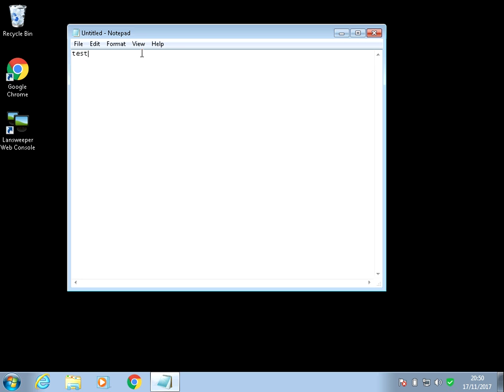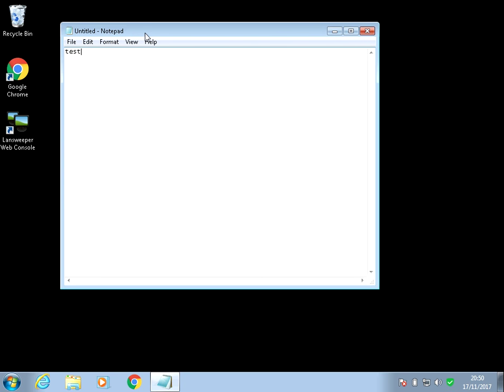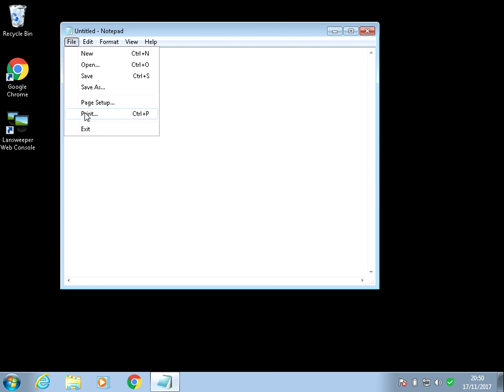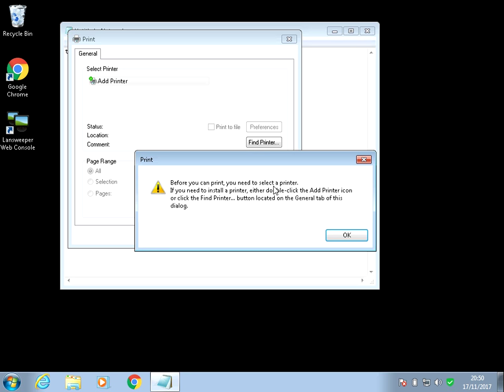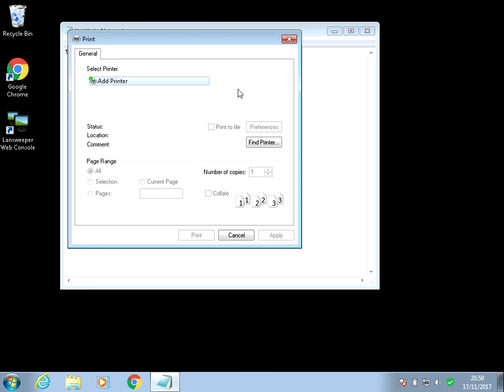OK, so when you go to print, you might get an error message that the print spooler has stopped. Or if you go file print here, you might get an error like this, and your printers might not show.